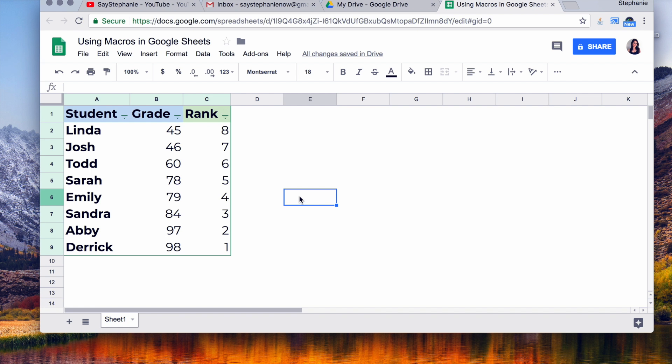So that's it. That's how to use macros in Google Sheets. If you have any comments or questions, feel free to comment below. That's it for the tutorial today. Thanks guys, have a great day.